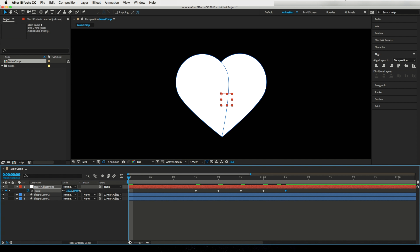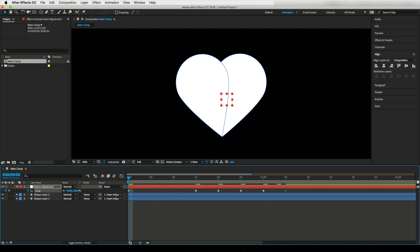Now let's select all keyframes and right-click on them, then select Keyframe Assistant and Easy Ease. Select all three layers and pre-compose — I will name it HeartComp.